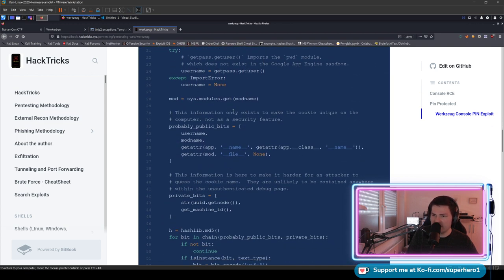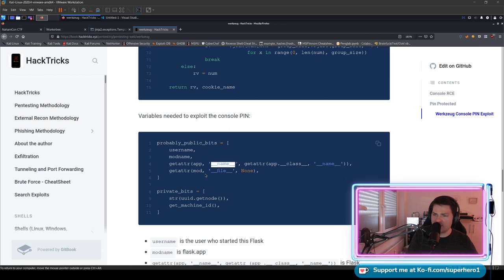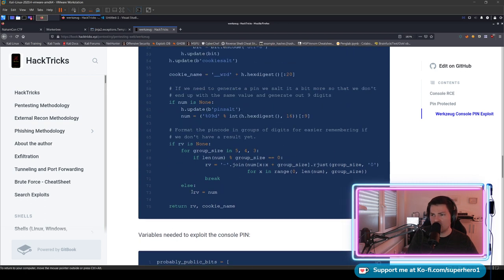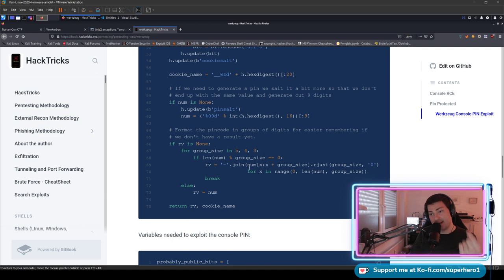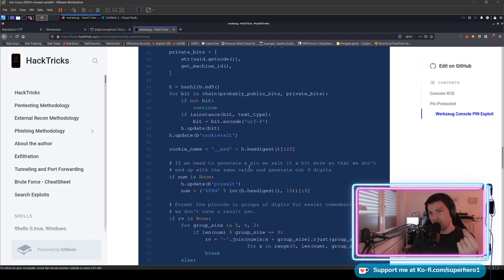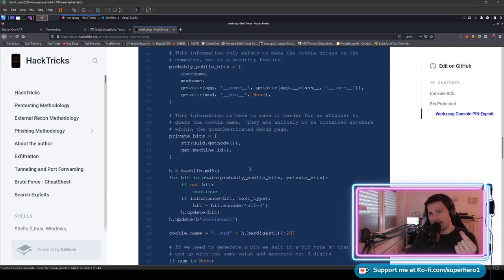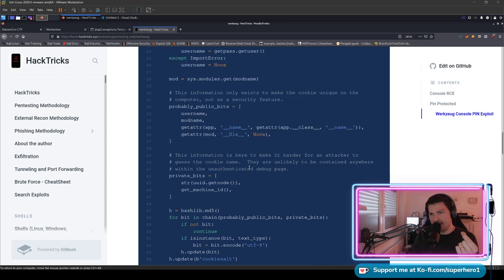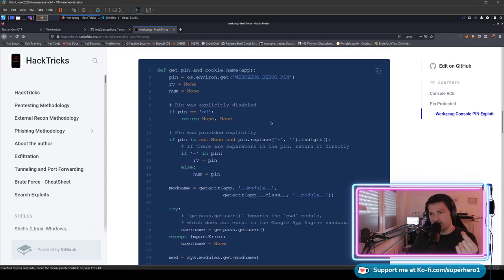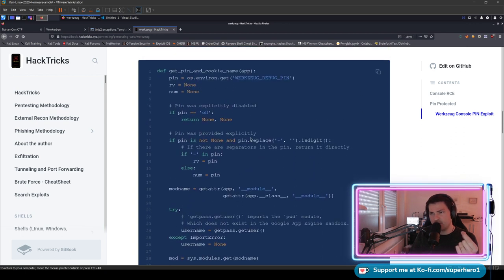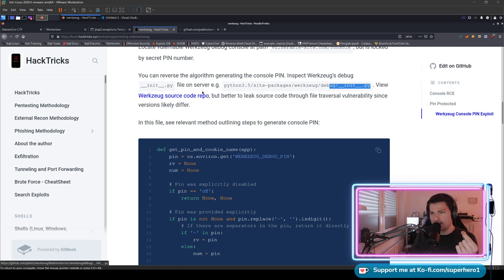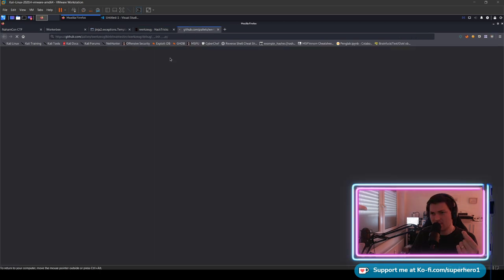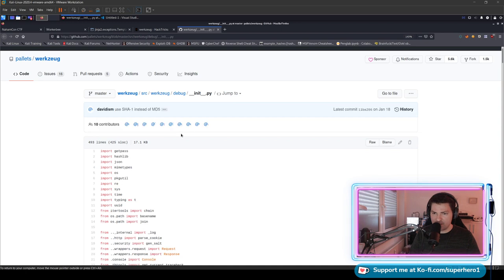It shows here that based on the PIN generation function of Werkzeug, there are a couple of different things that are used. It's the username, mod name, the app name that is passed to the constructor, and then the mod itself, the UID and the machine ID. The tiny difference that I didn't need during the CTF and I need it now - it took me a while to figure that out, actually three recordings - is that in this original code of Werkzeug, like in this init.py, let's actually see if we can look at the code here.